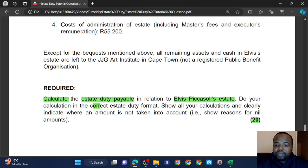We have two life insurance policies. The proceeds of Policy A were paid into the estate: R1.5 million. Elvis paid all the premiums. Remember, if the deceased paid all the premiums, we cannot deduct those premiums plus 6% interest from the payout amount, because they were paid by the deceased.